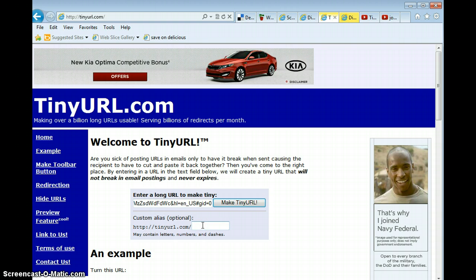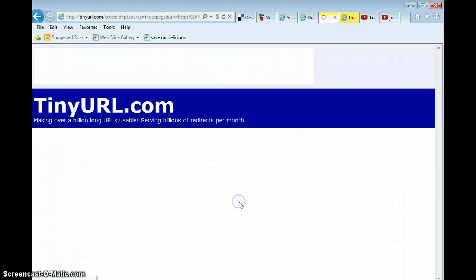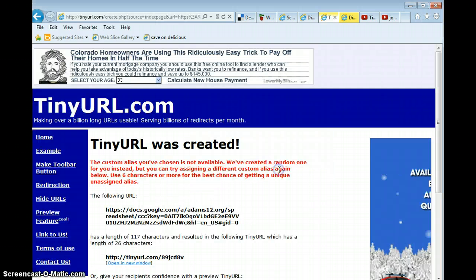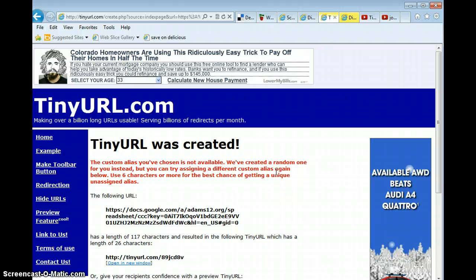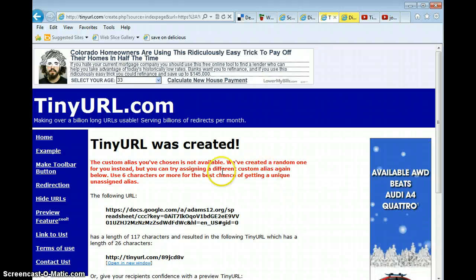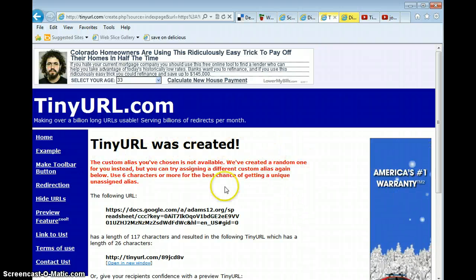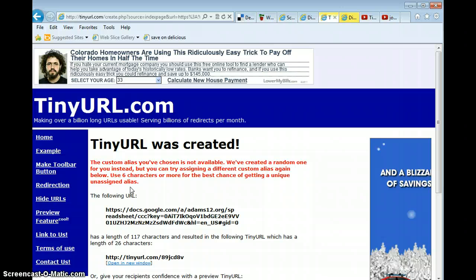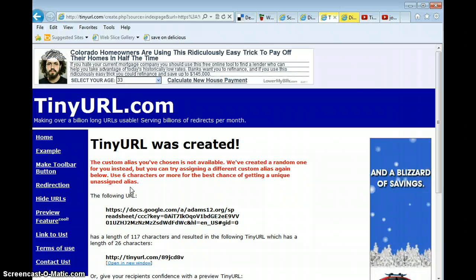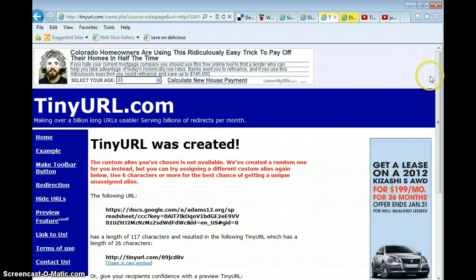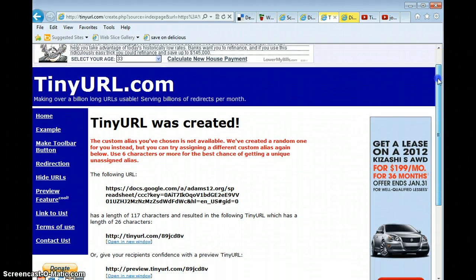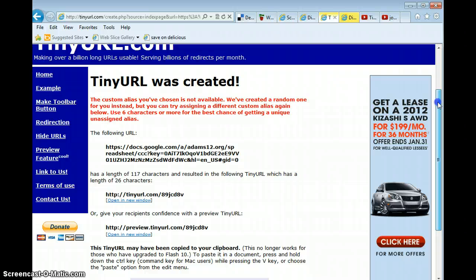So for example, if I want to name this digital literacy, then I click make tiny URL. I click allow access if you get that message. And if you get this red error message saying the custom alias you've chosen is not available, that means someone's already used it and you can create another one.